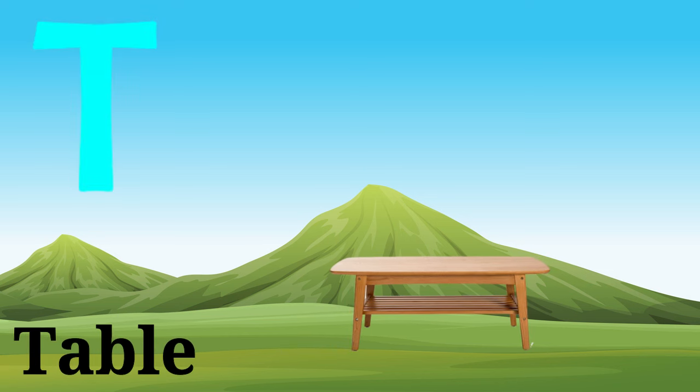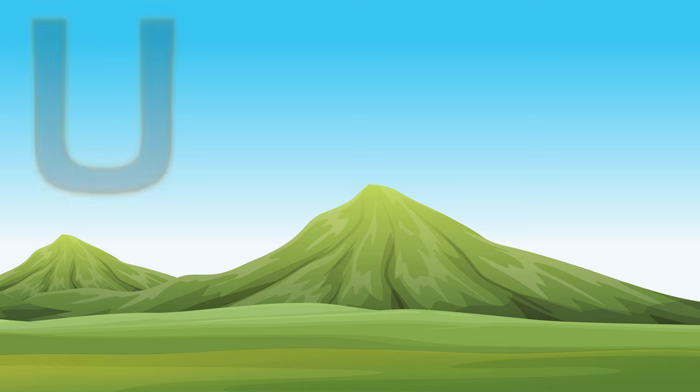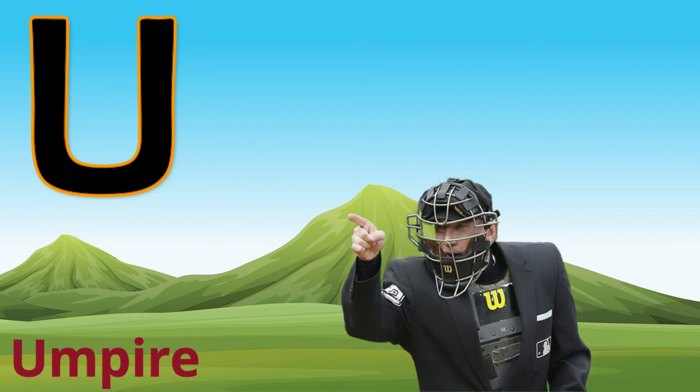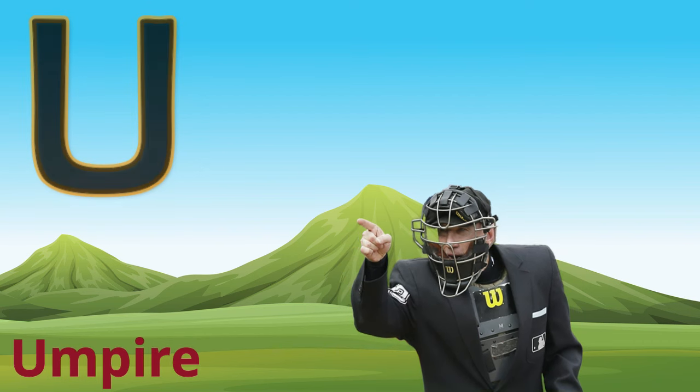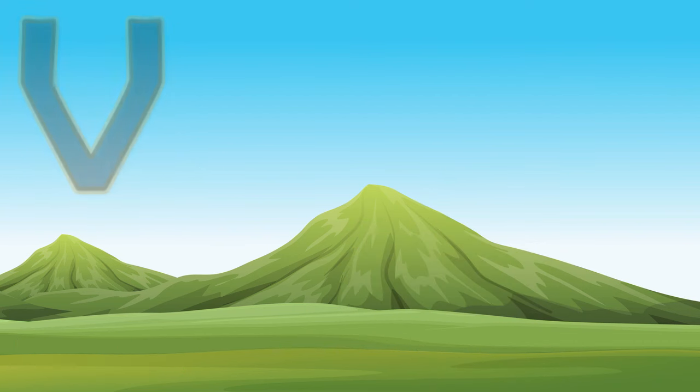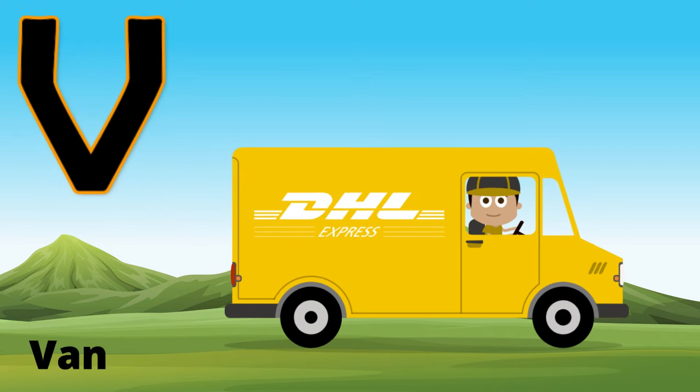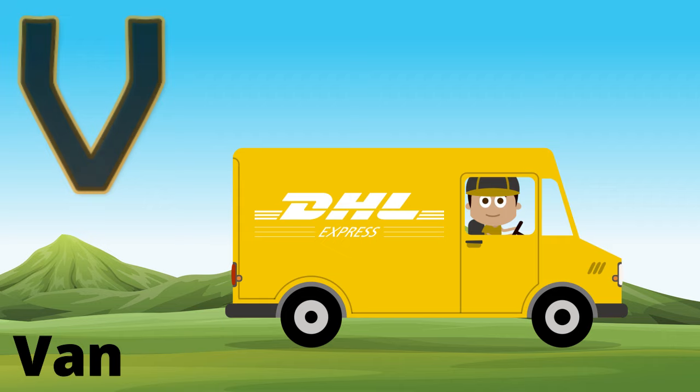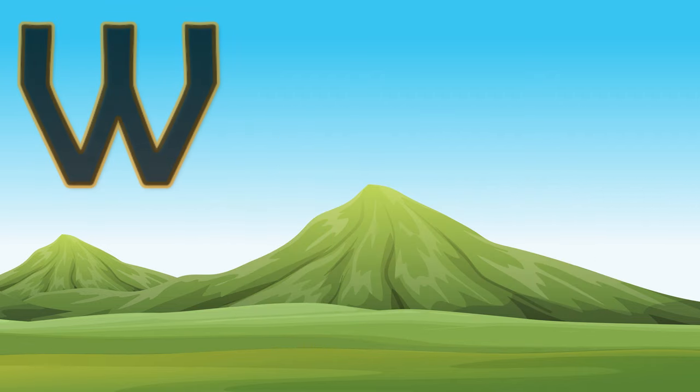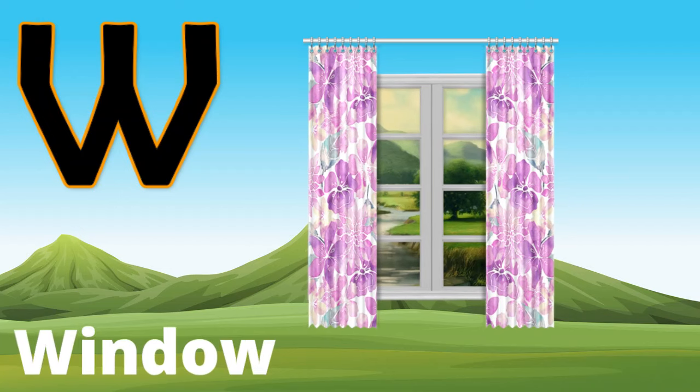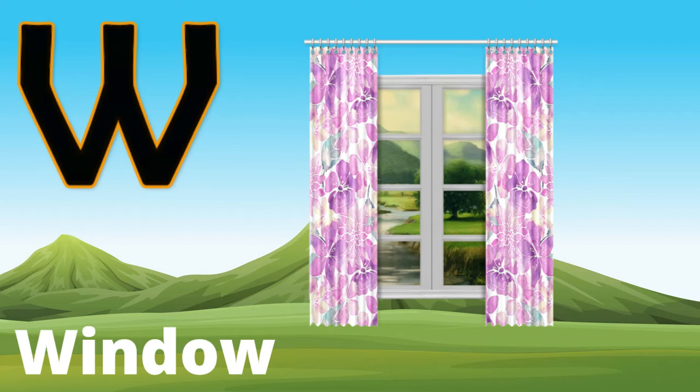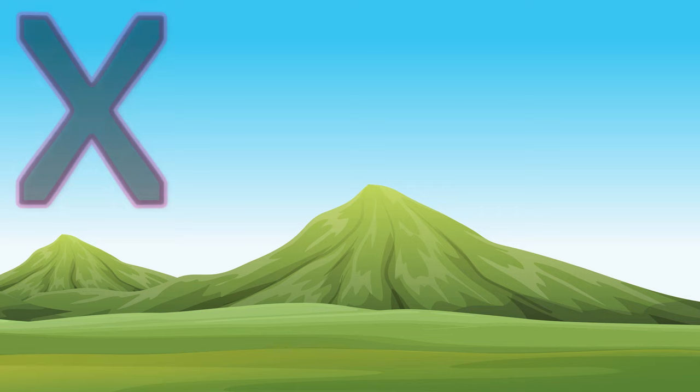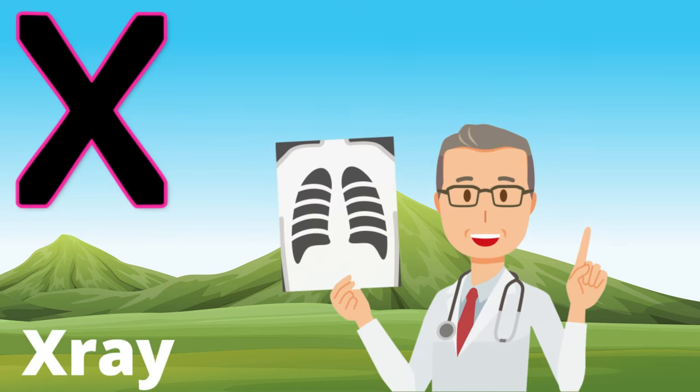T, T for table, T for table. U, U for umbrella, U for umbrella. V, V for van, V for van. W, W for window, W for window.